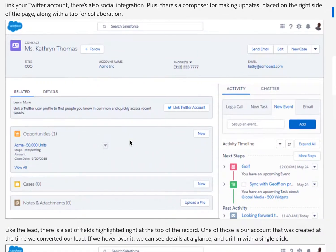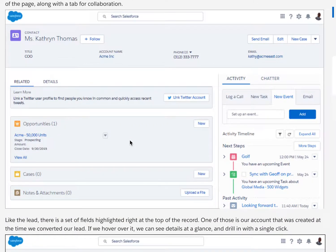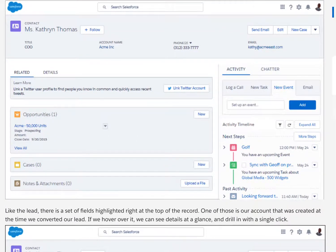Now we have a contact with an associated account and opportunity — all created automatically as part of the conversion process. You're probably anxious to go right to the opportunity, but let's check out the contact and account first. As a reminder, accounts are companies or entities that we do business with, and contacts are the people who work for those companies. Salesforce designed the page with quick reference and at-a-glance insights in mind, so let's take a look.